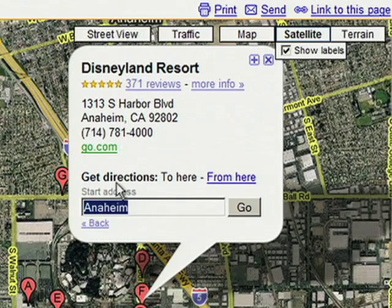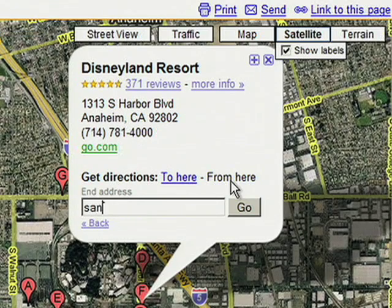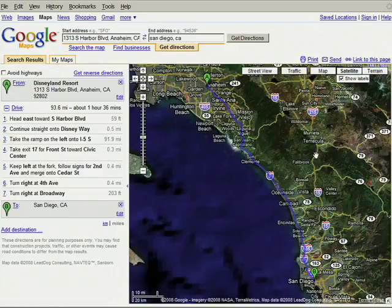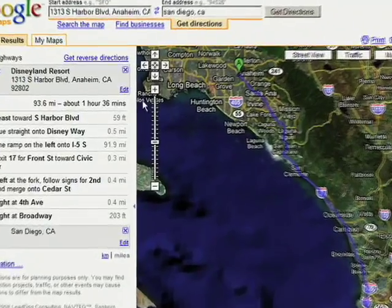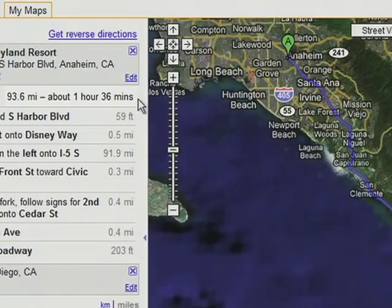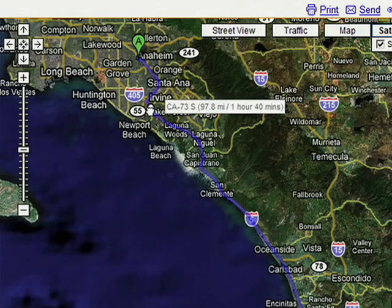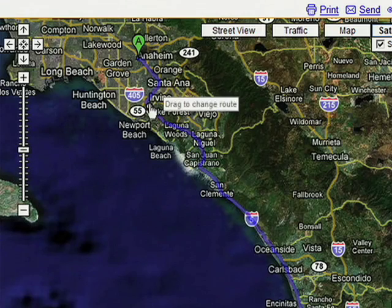Let's see how far Disneyland is from San Diego. Great, it only takes about an hour and a half. And if you want to take the scenic route, just drag your route to whichever way you want. So I can plan my itinerary ahead of time and save it to Google Maps. That way I don't have to worry about what I'm going to do when I get there.